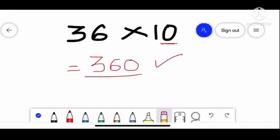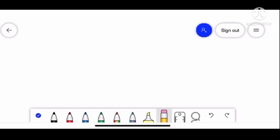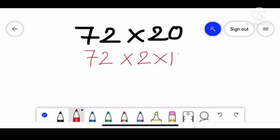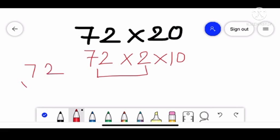Now let's see one more example. Suppose we have to multiply 72 by 20. We break 20 as 2 times 10. First, we multiply 72 by 2.